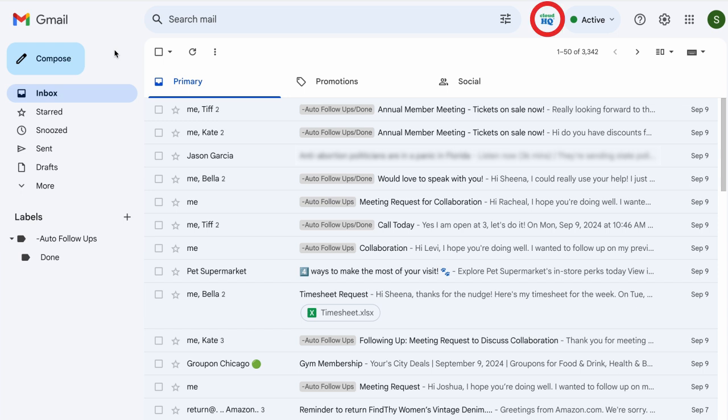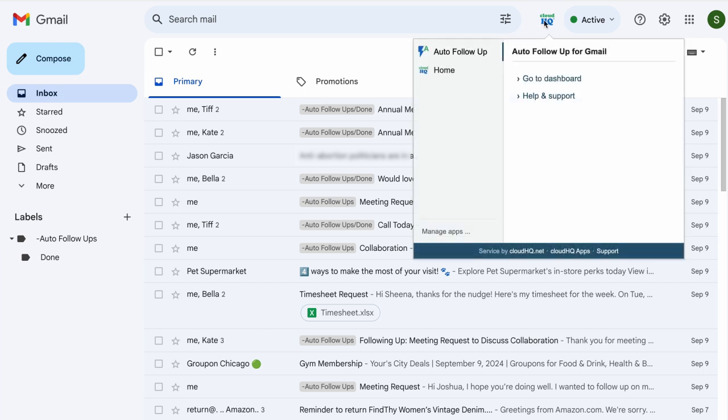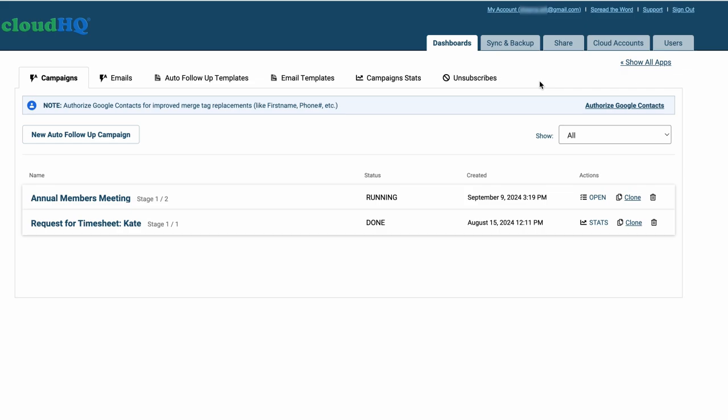You can access and edit all of your personal follow-up emails by going to the dashboard and clicking the auto follow-up templates tab.